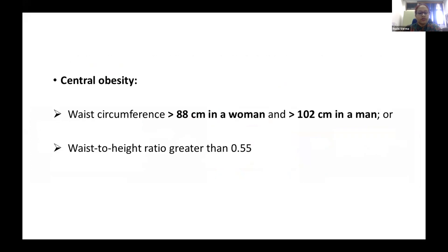WHO defines central obesity as a waist circumference of more than 88 cm in women and more than 102 cm in men, or a waist-to-height ratio greater than 0.55.